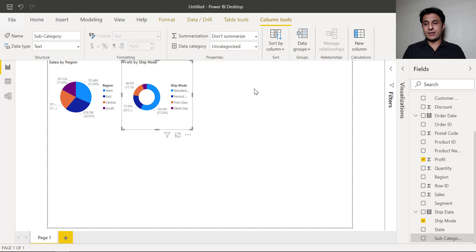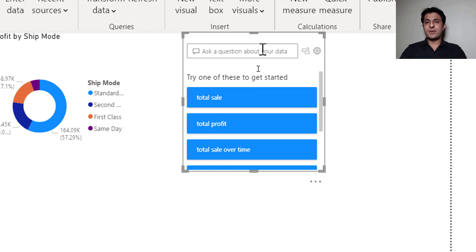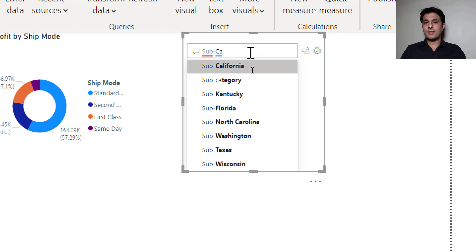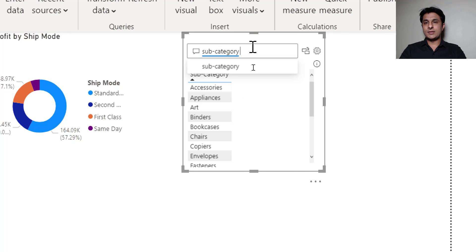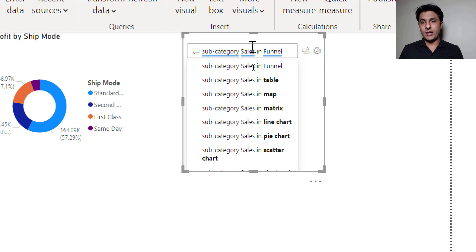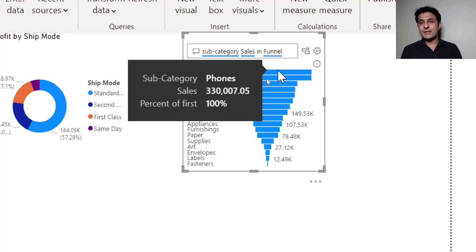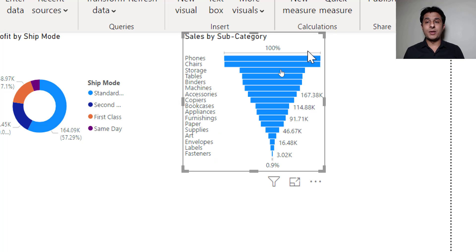So I can just double click here and I can just type here subcategory, subcategory sales in funnel. Select the option funnel and I'll just click on this button here and that's a simple funnel chart created for all the subcategories.